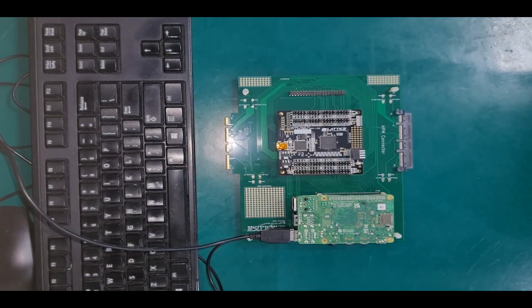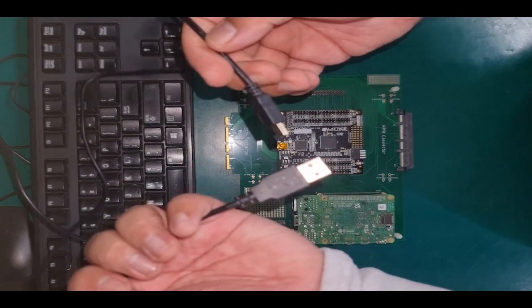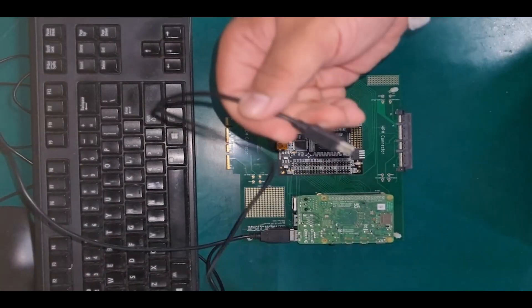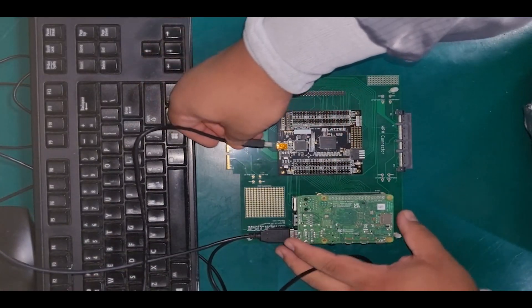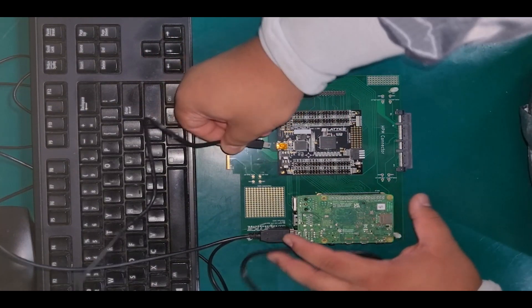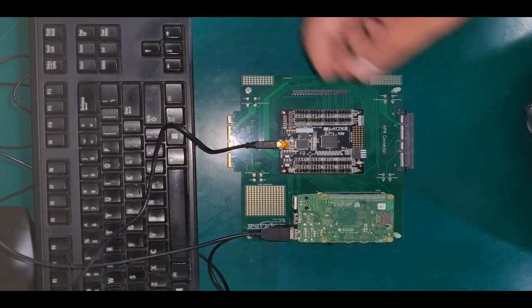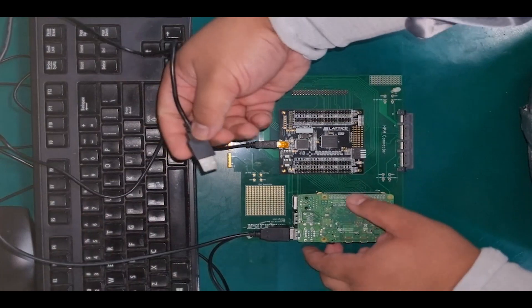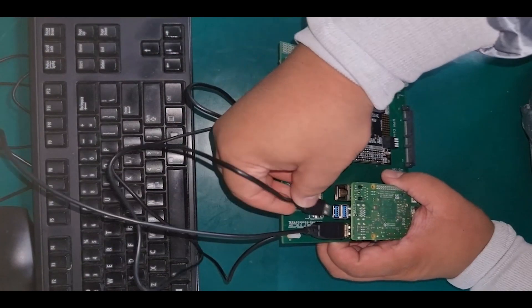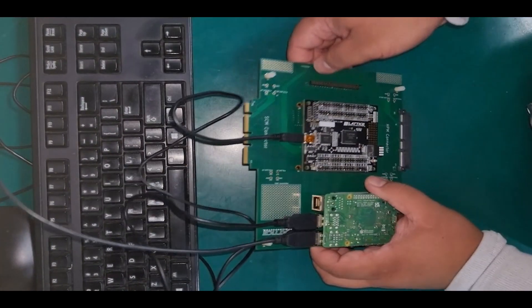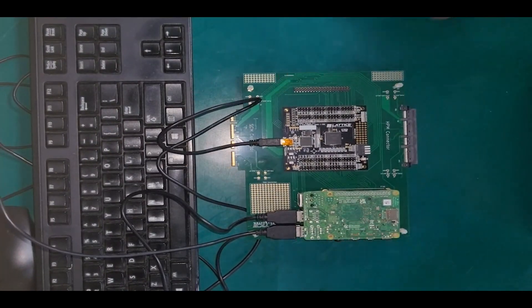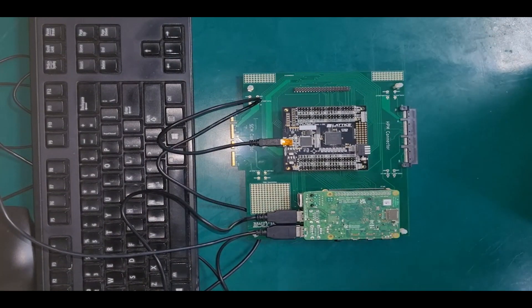After this, connect the USB connection between the Mach X03 evaluation board and the Raspberry Pi board. Then, attach the HDMI cable connection as well for the monitor. Lastly, connect the USB Type-C connector to the Raspberry Pi board. This will be used to power up the boards.